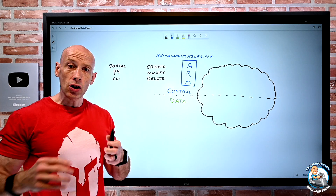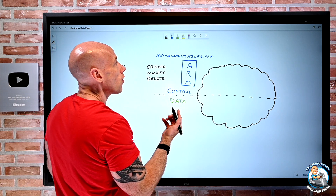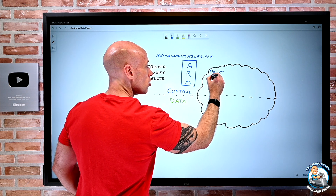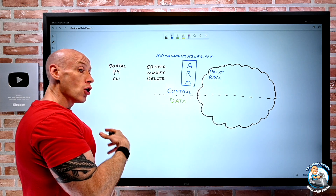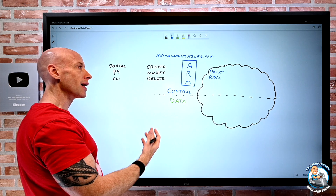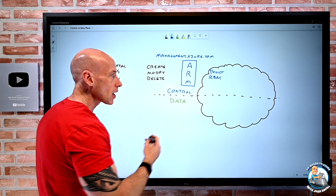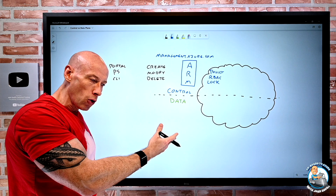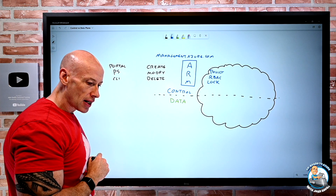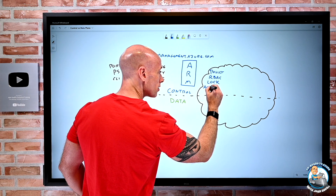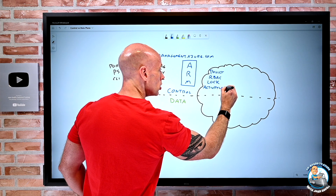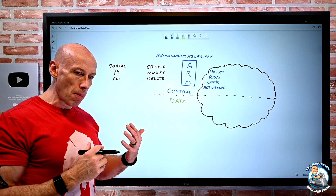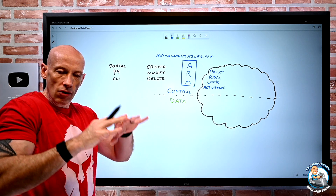The control plane gives us a lot of the features that we leverage. Things like policy — that's enforced here. Role-based access control on who can perform creates of a type of resource, or modify, delete, or read the attributes of them. When we think about locking resources at the subscription, resource group, or resource level, that's all happening through the control plane. The activity log is also tracking control plane operations.